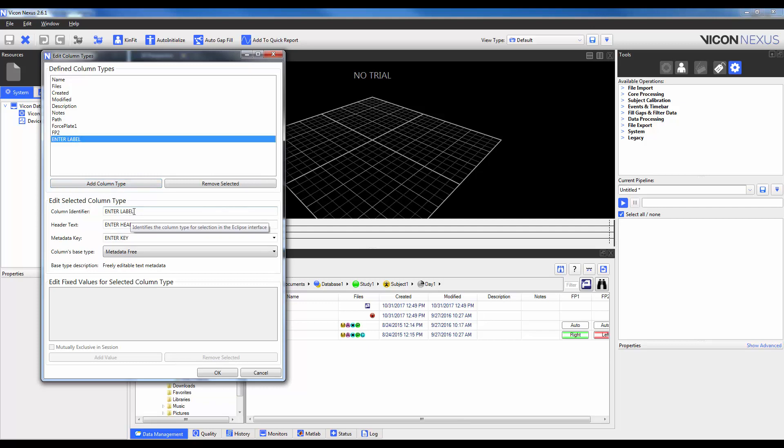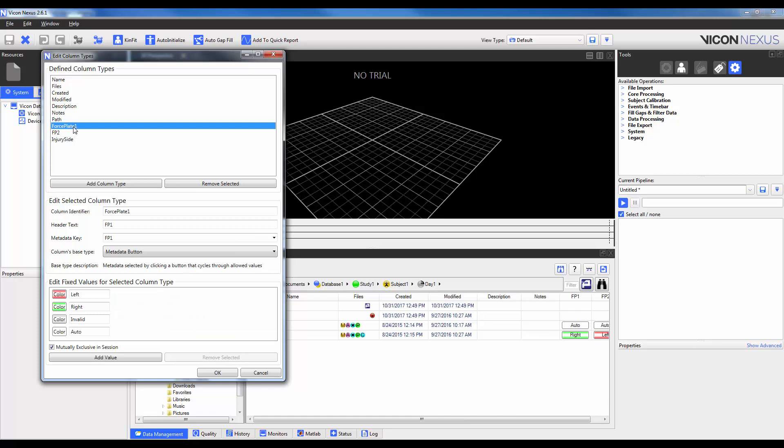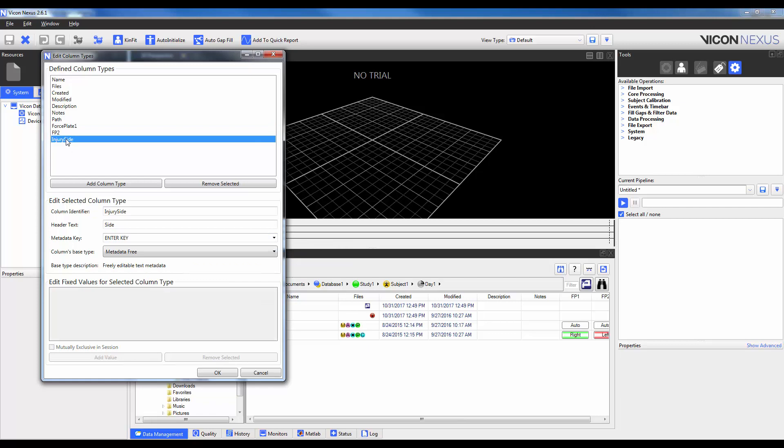I'm going to enter in an identifier and the header text. So the identifier is what's going to be used when we right-click to identify that Column Type. So I'm going to type in Injury Side here. And then the header text will actually be what is displayed at the top. So I'm just going to type in Side. Just as an example, you can see here for Force Plate 1, when I right-clicked earlier, I identified that column type with Force Plate 1, but the actual text itself in the header is FP1. So that's going to be something similar here for Injury Side.